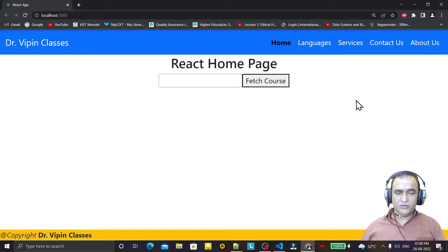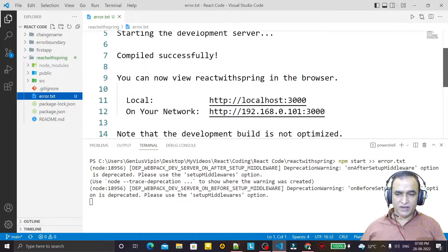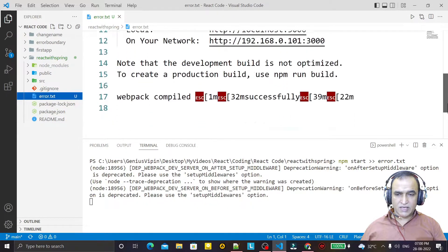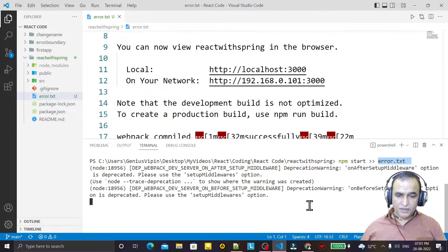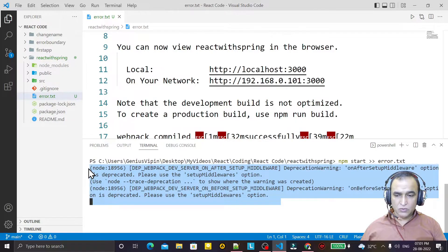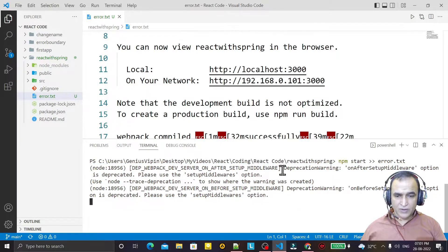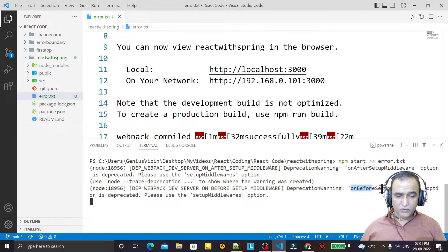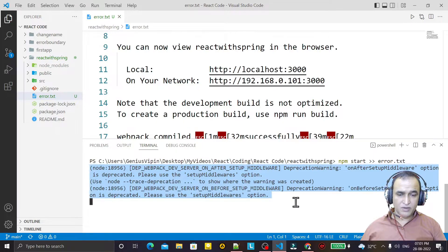Now we have the output in the text file — everything is coming in: the starting of the server and confirmation that the server has started. Analyzing the error, we can see: a middleware deprecation warning — 'onAfterSetupMiddleware is deprecated, please use the setupMiddlewares option' — and similarly 'onBeforeSetupMiddleware is deprecated, please use the middleware option.' Two types of deprecation errors are coming.